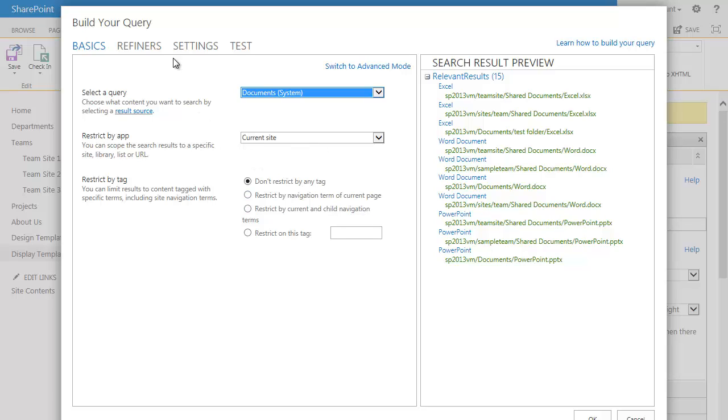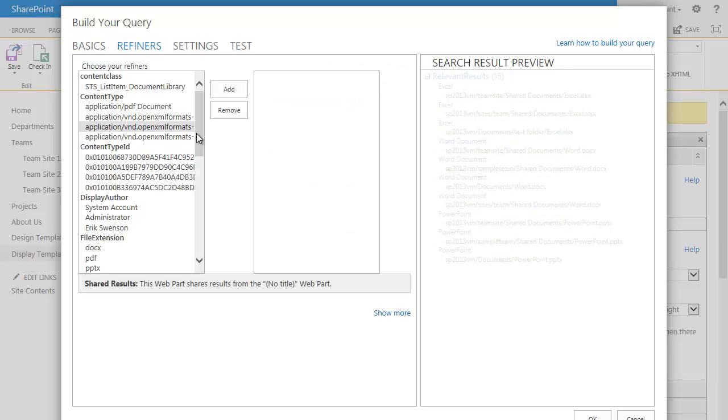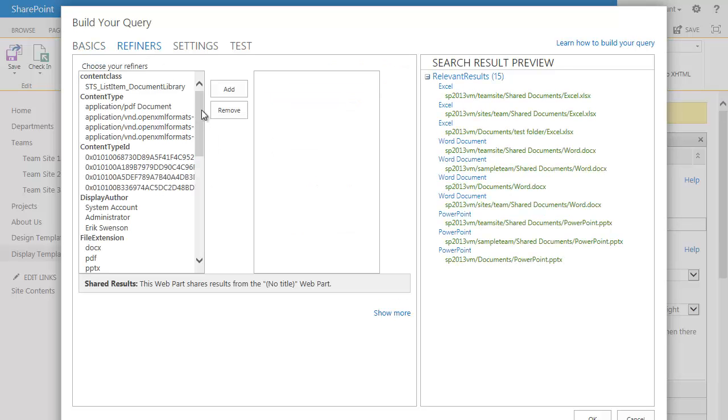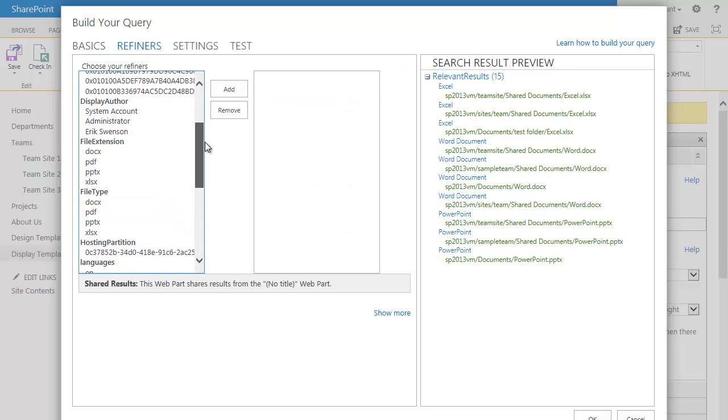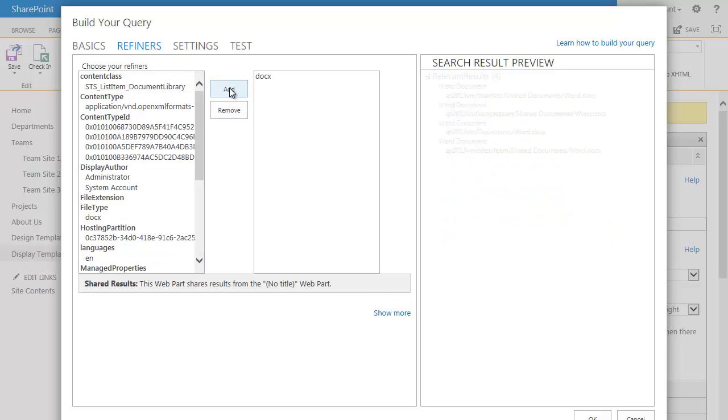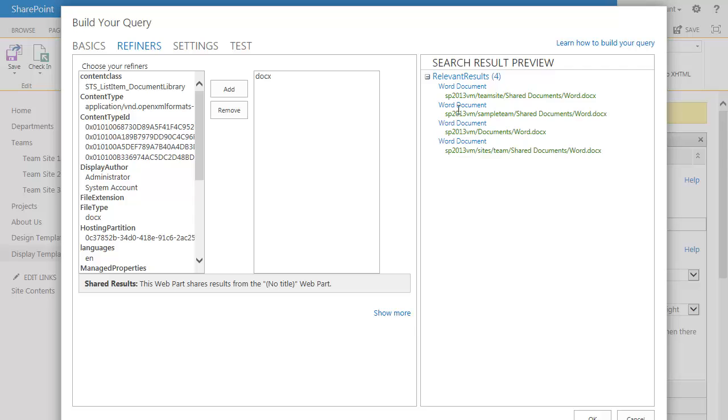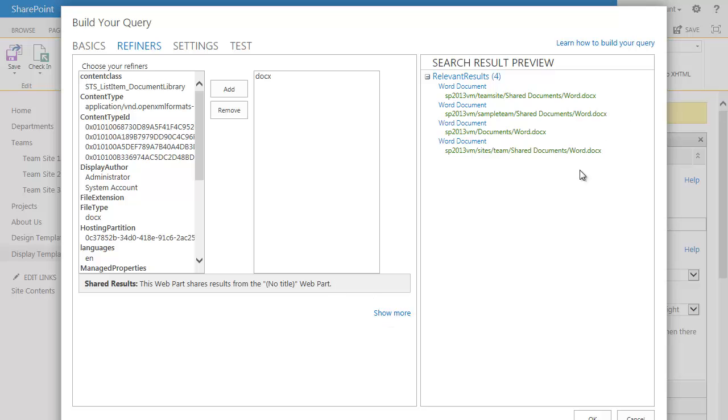Now, another cool thing about the refiners is if I choose documents in the system, you'll see I have Excel, Word, and PowerPoint. If I just want to limit just to Word documents, I can click on refiners. And down here, under file extension, I can choose DOCX. Click add. And you'll see my refinement is now only to Word documents. I can change this to Word and something else. That sort of thing. So when I'm done, simply hit OK.